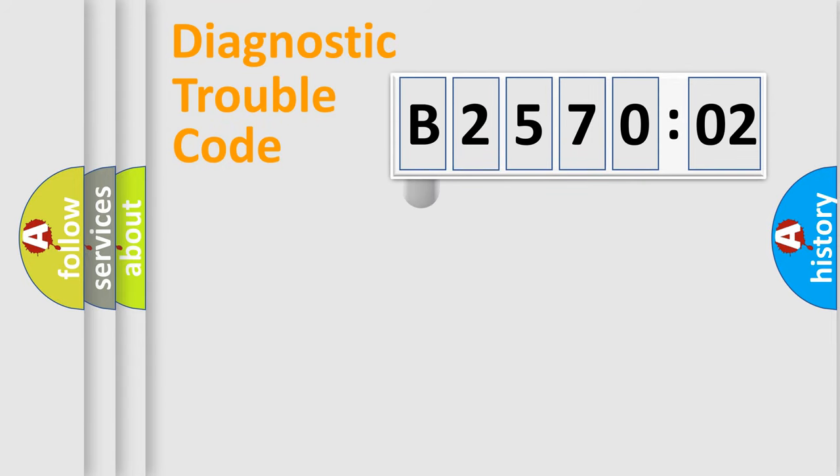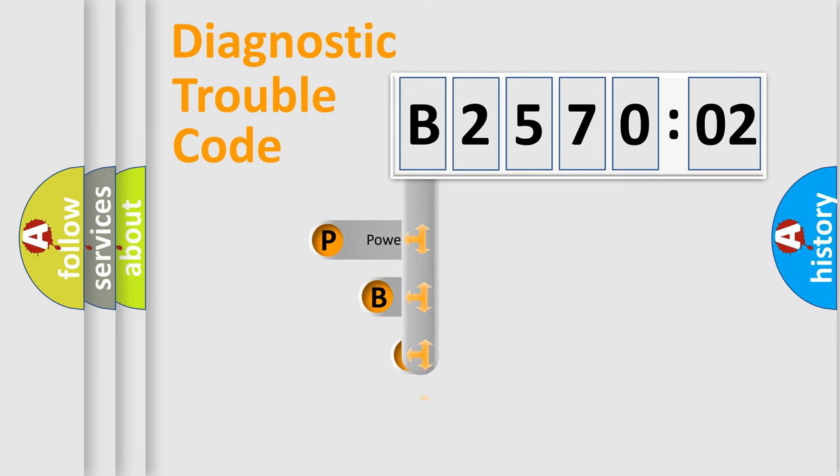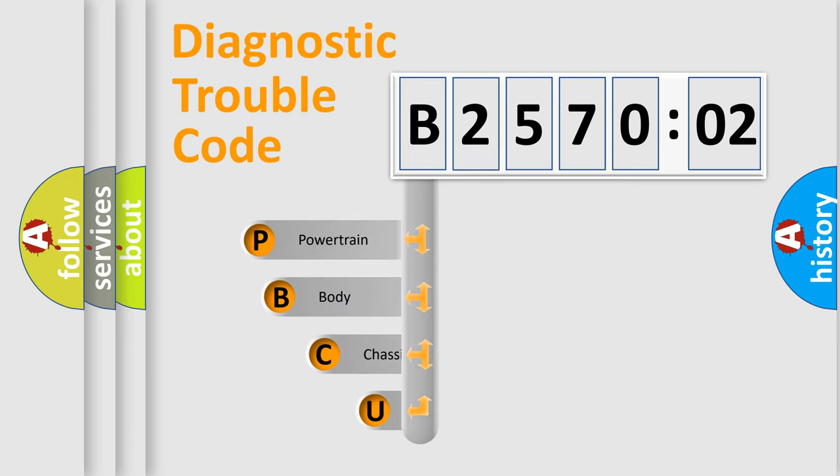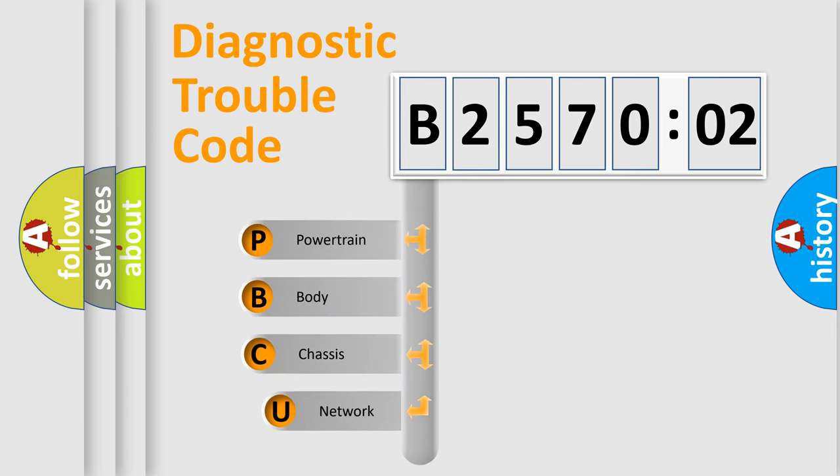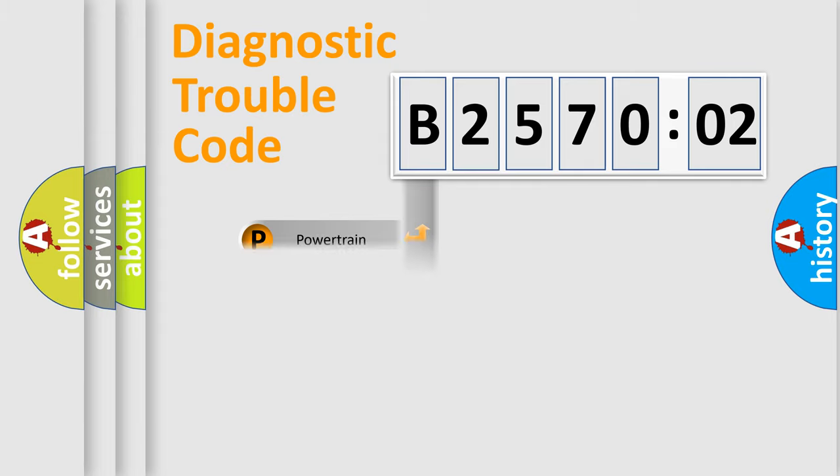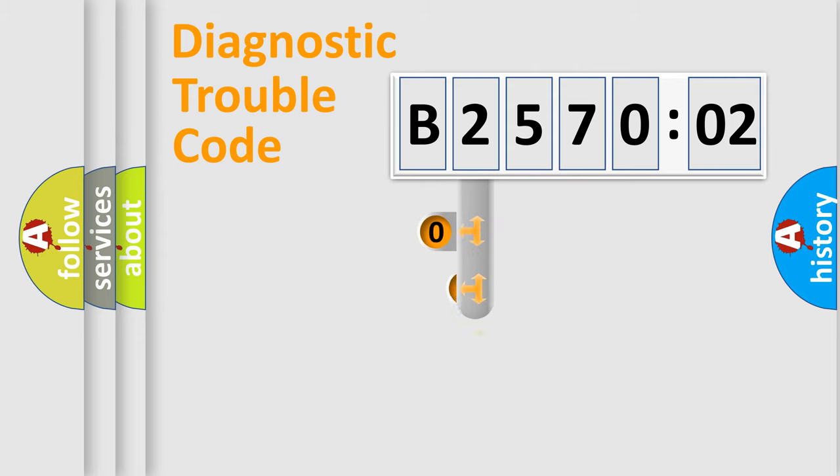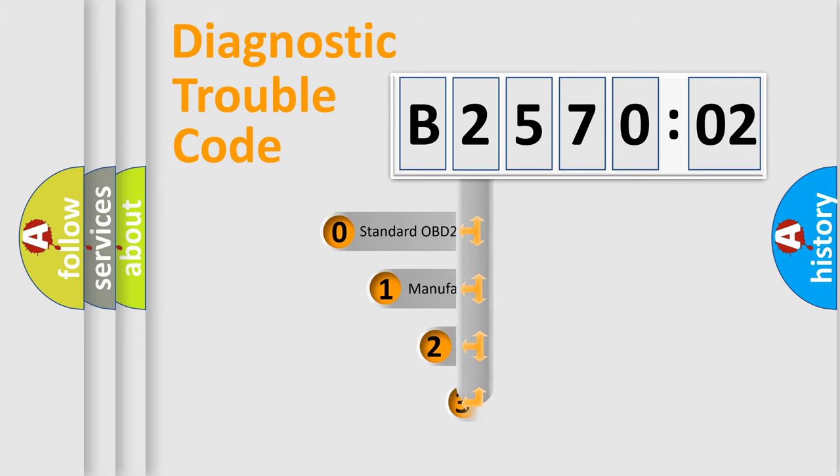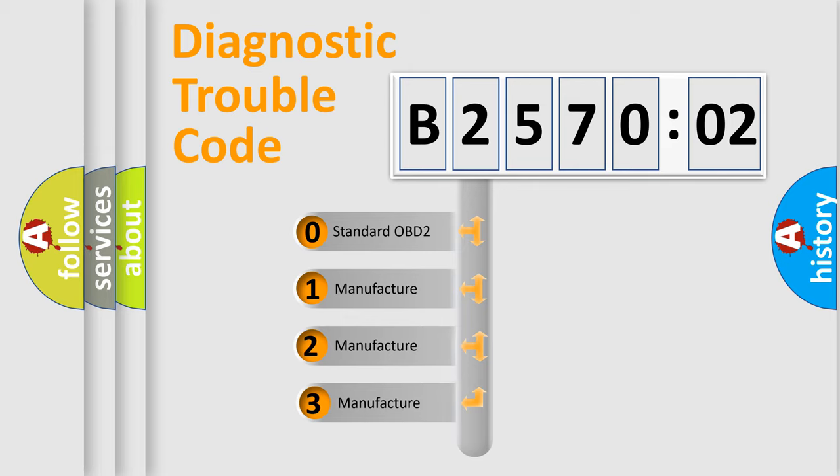First, let's look at the history of diagnostic fault code composition according to the OBD2 protocol, which is unified for all automakers since 2000. We divide the electric system of automobile into four basic units: powertrain, body, chassis, and network. This distribution is defined in the first character code.